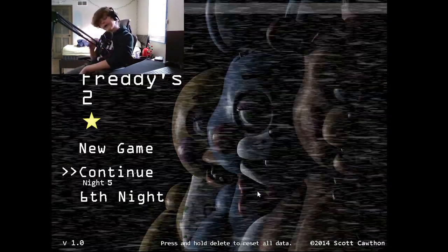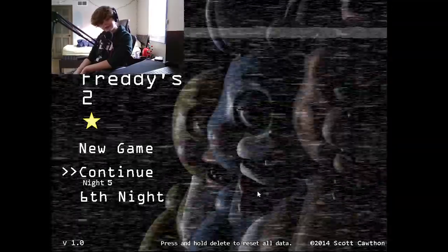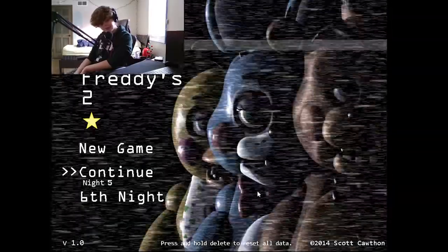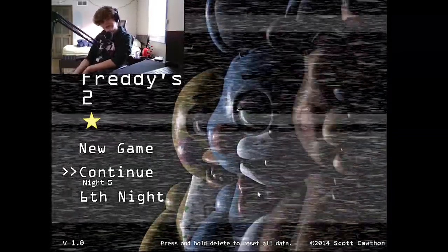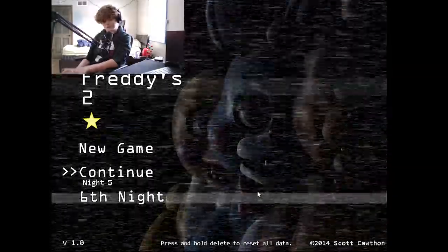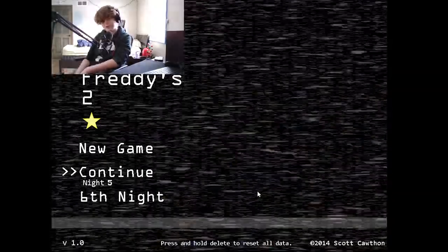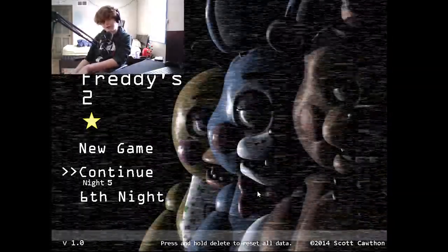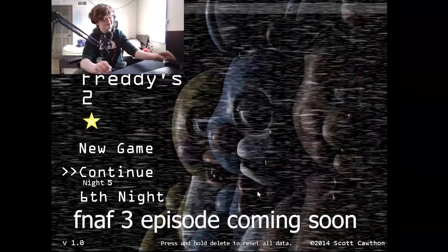Sorry if my hair is messed up, I've been literally going at this forever and I got jump scared as the game finished. Five Nights at Freddy's 3 will be the next episode and should come up a little bit after this one. Bye bye.